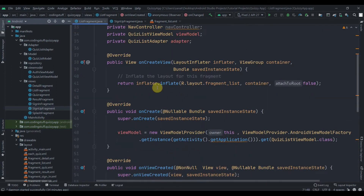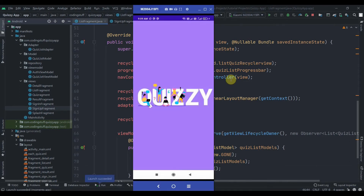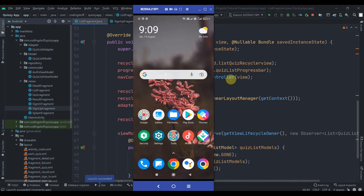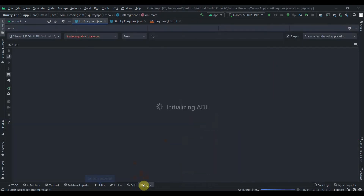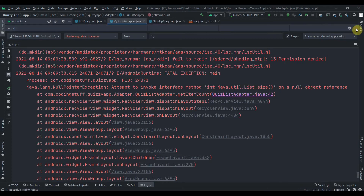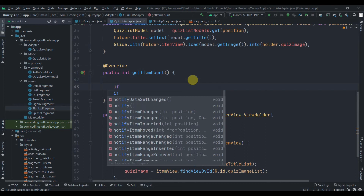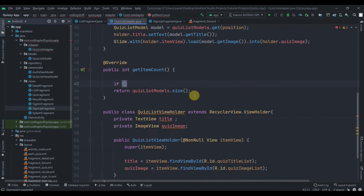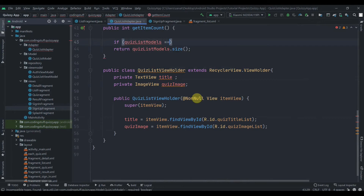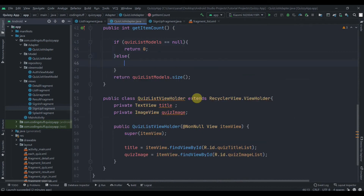Now I'll try to run the app and see if it's working. The app got crashed — let's see the error. The error is 'attempt to invoke interface method list.size() on a null object reference'. Let's open our QuizListAdapter and inside we can add a check: if quizListModels equals null, return zero; else do the original part. Now let's try to run the app again.